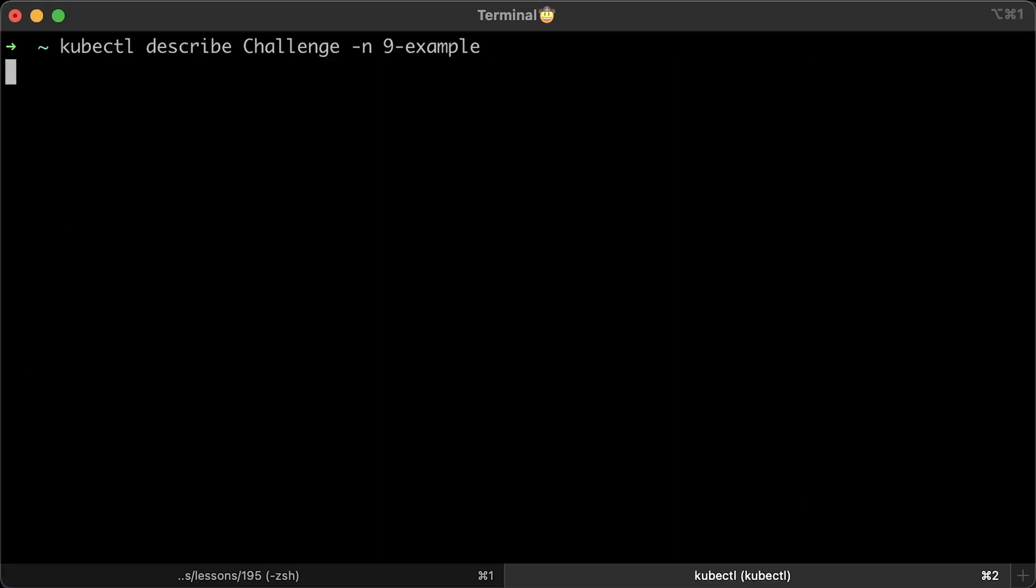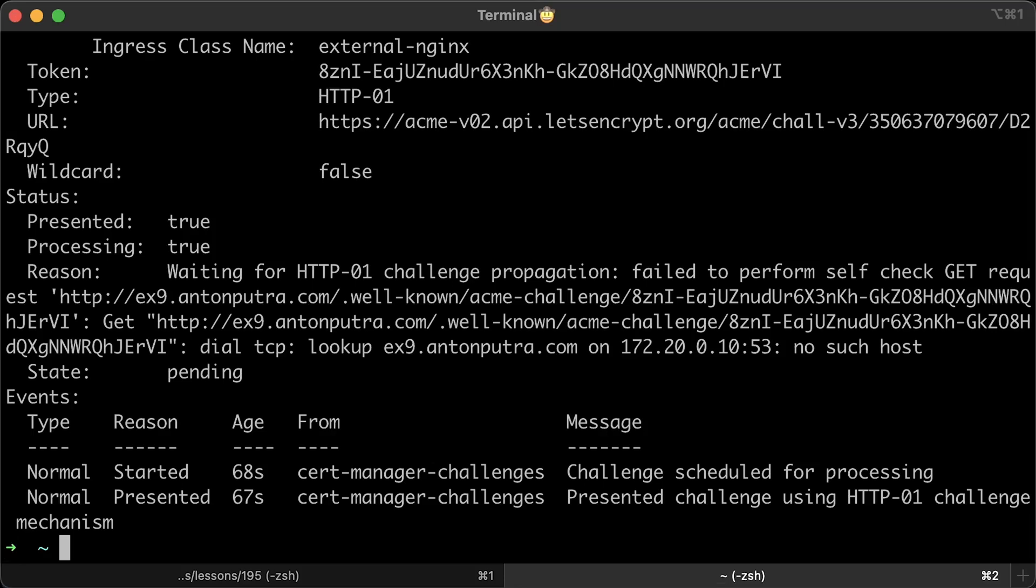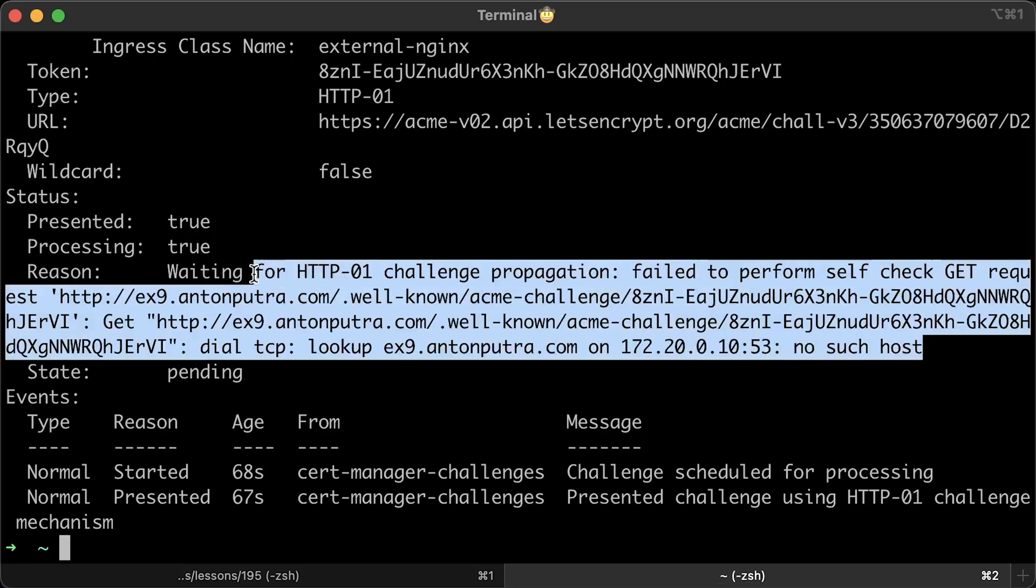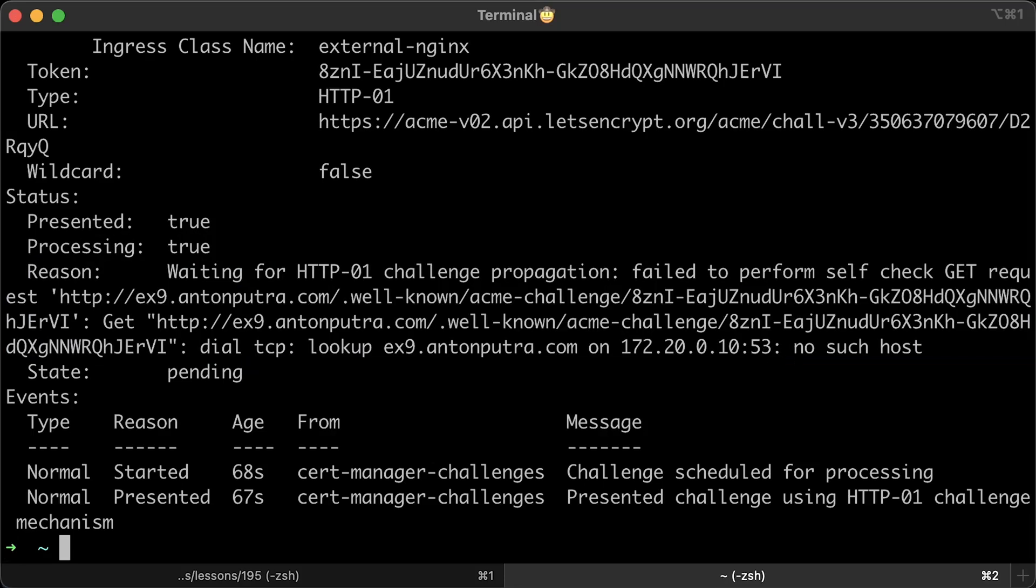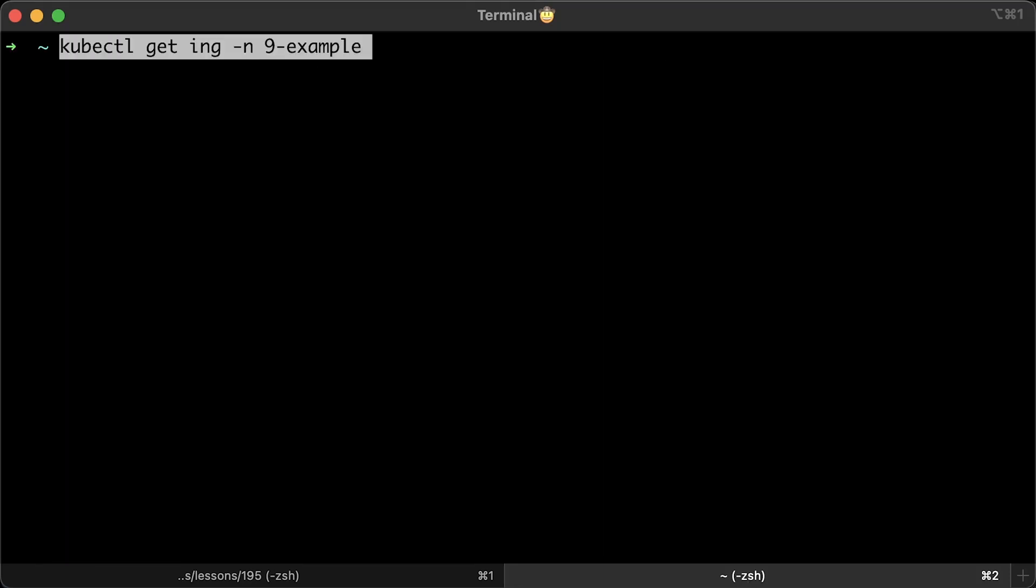In our case, it's HTTP01 challenge. Let's describe it. Here you can see the problem. We created the ingress, but never created a DNS record so that Let's Encrypt can verify that we own this domain. Solution is very simple. We just need to create a CNAME record pointing to the Nginx ingress load balancer.